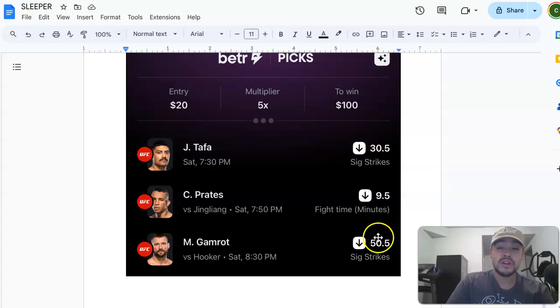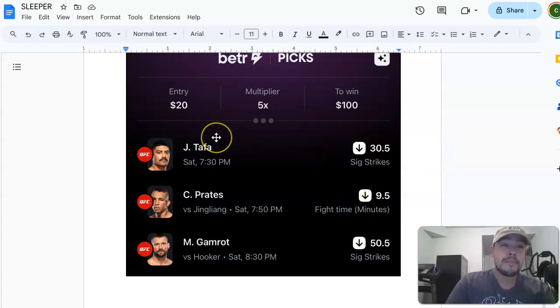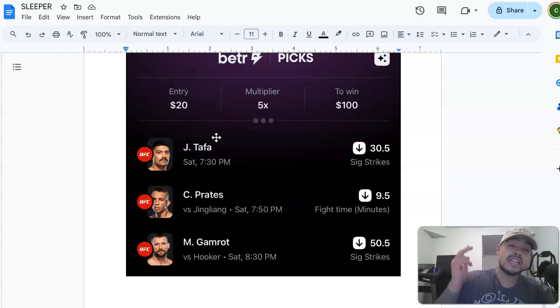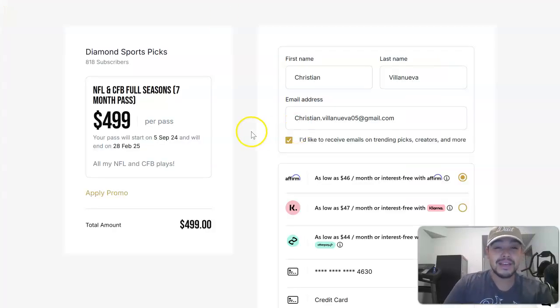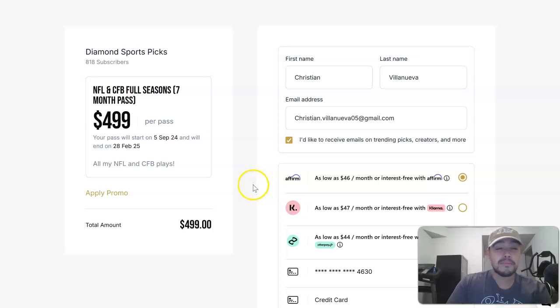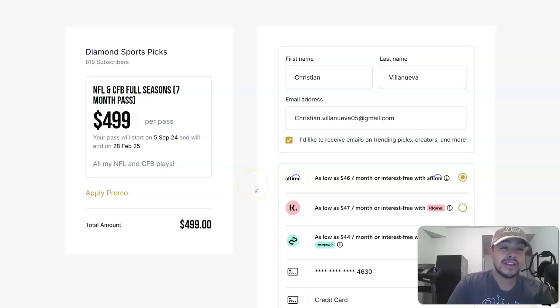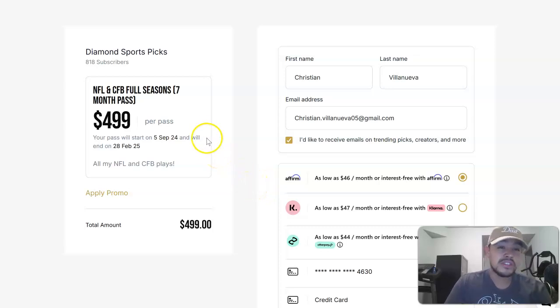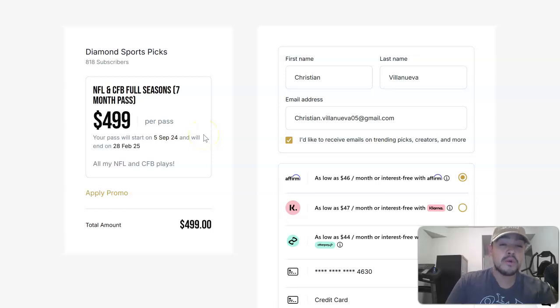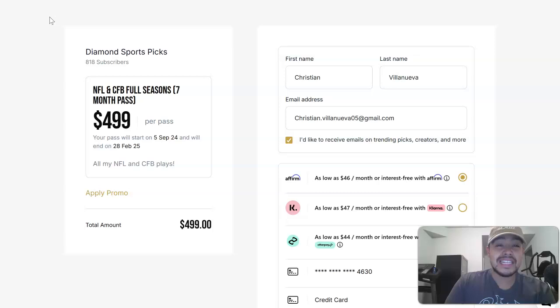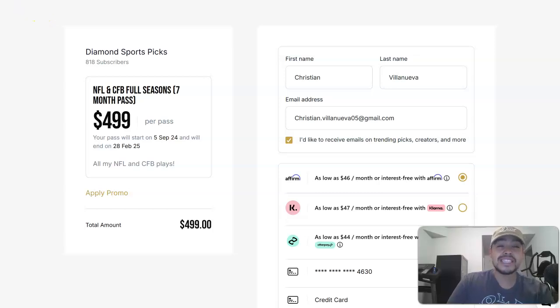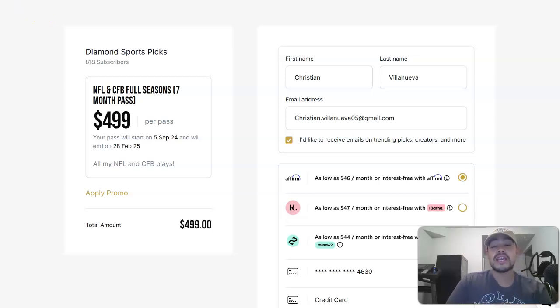Make sure you lock it in. Tai Tuivasa, Izzy to get a knockout, and then Tafa, Praxis, Gamera all to go under these projections. Make sure you lock it in. Lock in the NFL preseason package man, it's only $46 per month over the course of a year and it's gonna make you a shit ton of money. So you could just pay it off once you make that money. Everyone take care, have a great day. Let's lock in this UFC plan, let's cash it on a few nights. Everyone take care, have a good day, I'll see you in a little bit.